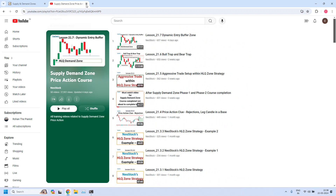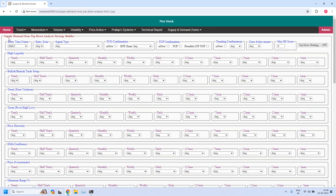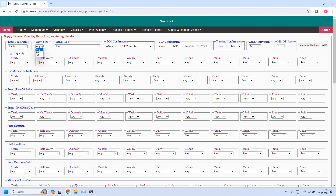Now let's get into report generation with the help of NeoStock software's Supply Demand Zone Top Down Analysis Strategy Builder. The first report we are going to generate is the bullish trade setup for daily income trade. For daily income trade, the entry time frame should be 15 minutes, the entry zone should be demand zone, and in the bullish or bearish trade setup parameter at the 15-minute time frame, we select the value 'bullish.'